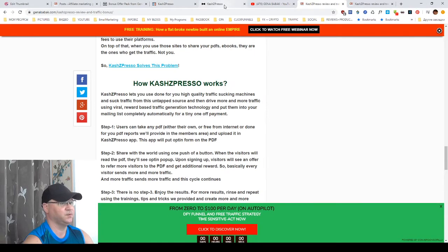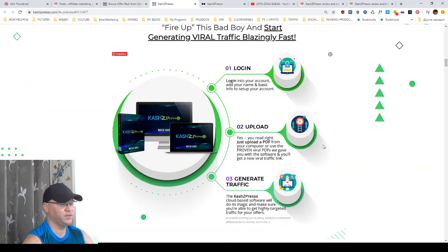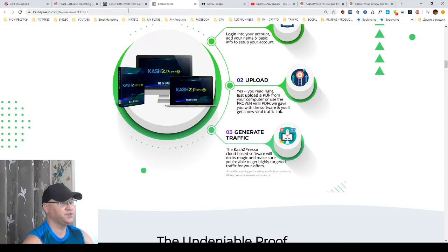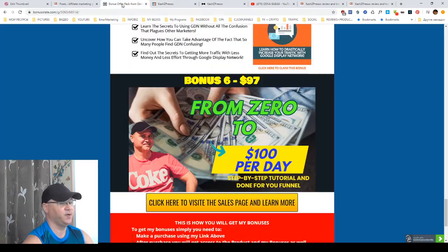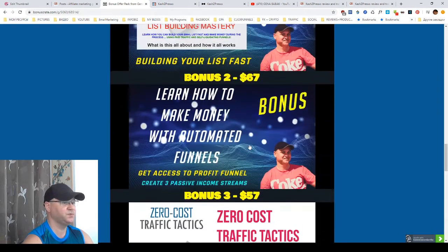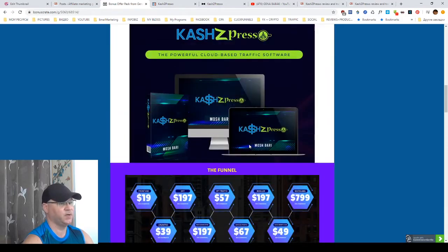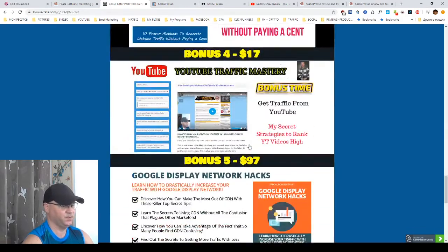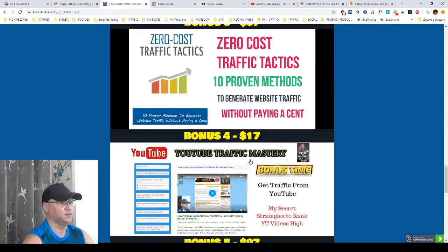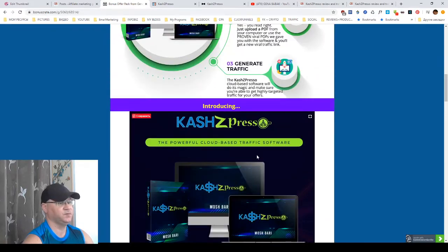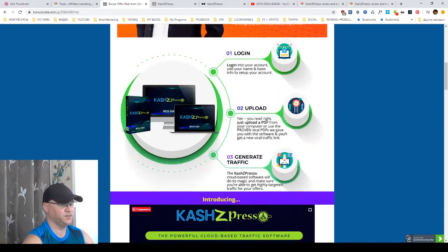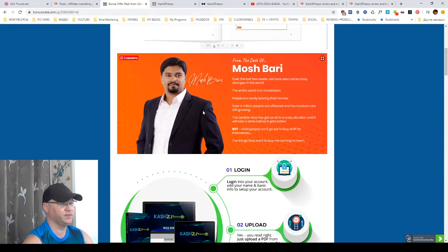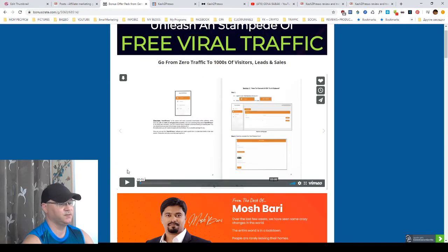Now, let's go further. So, this step number three is generate traffic. This is it. So, let me show you how it all works. We will use video created by actually, one second. The video was created by Mosh Bari. Mosh Bari is a creator of this system.